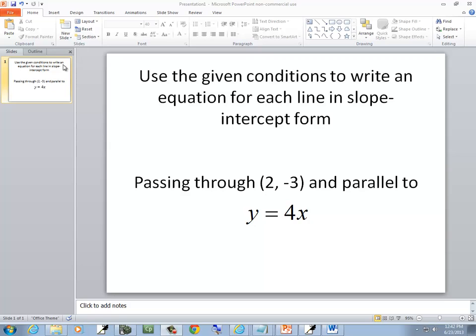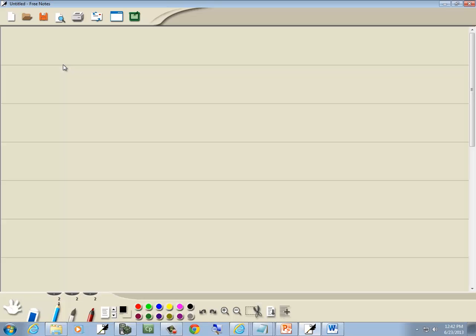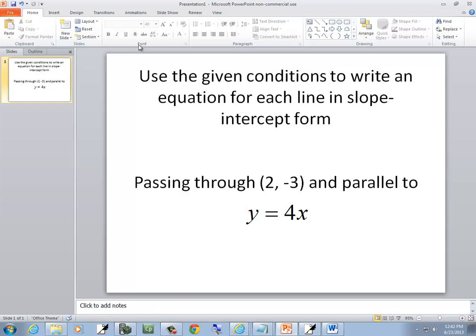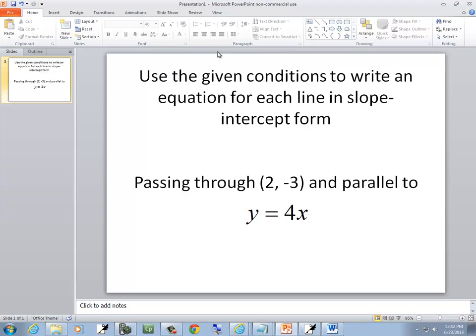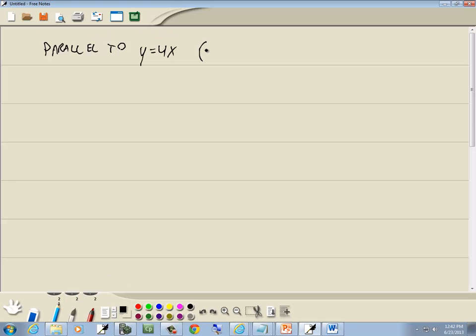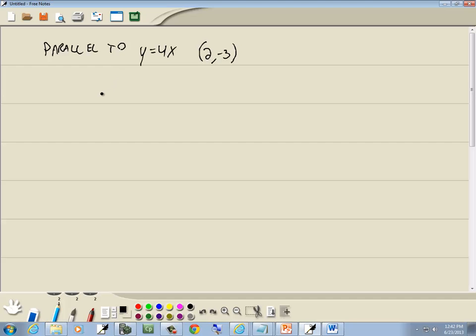This problem asks us to use given conditions to write an equation for a line in slope-intercept form. It's parallel to y = 4x and passes through the point (2, -3). We want to find the equation of the line in slope-intercept form.